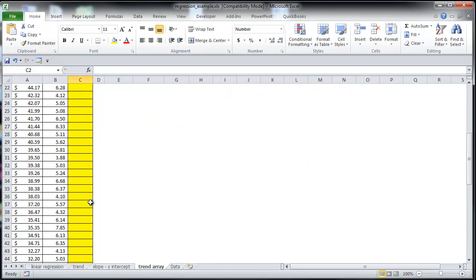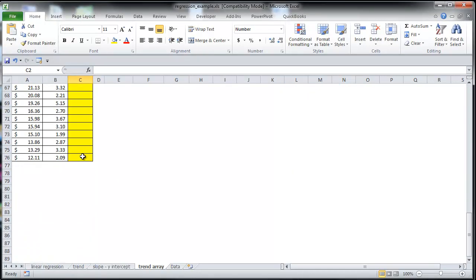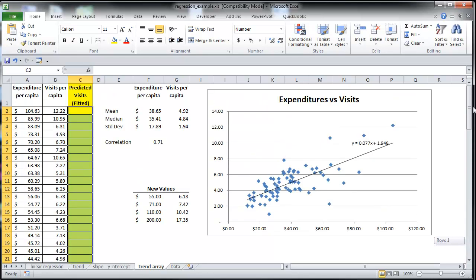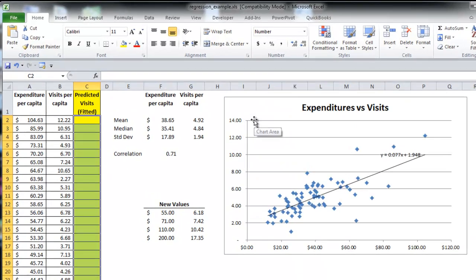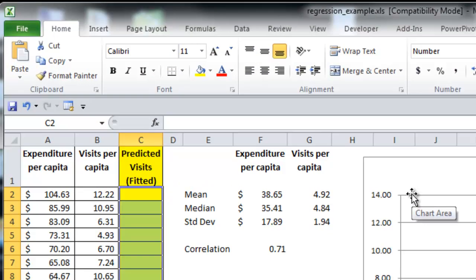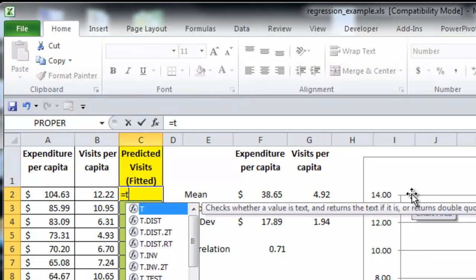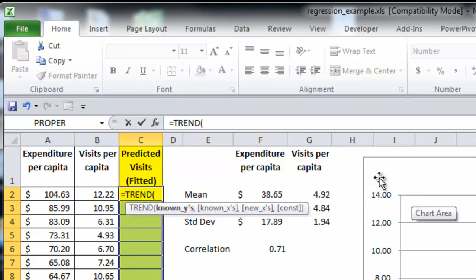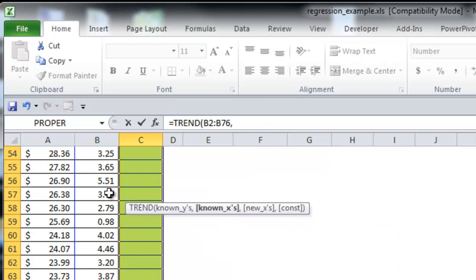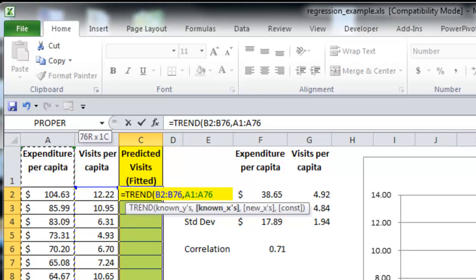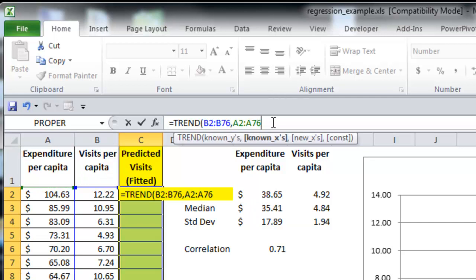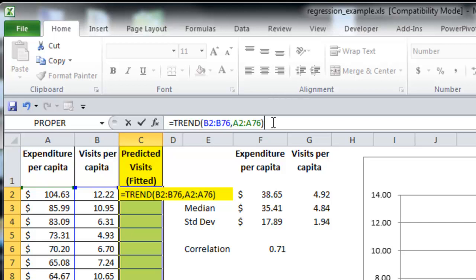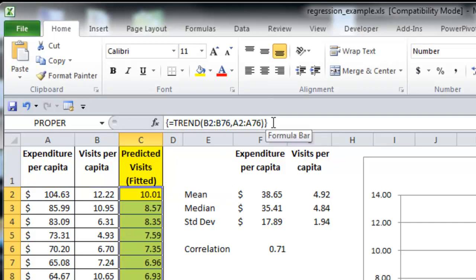Select the entire range here. Go ahead and close the formula. Before you push enter, hold down the control and shift keys. Then push enter.